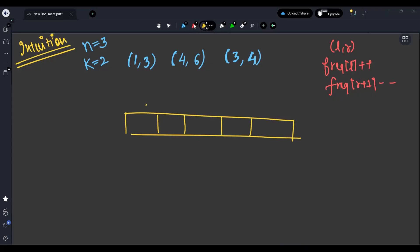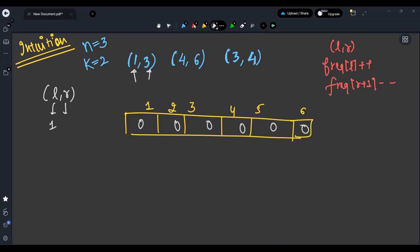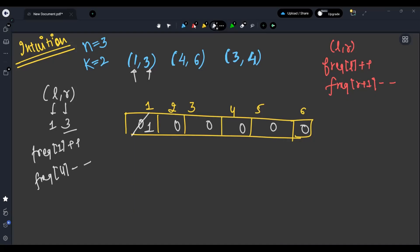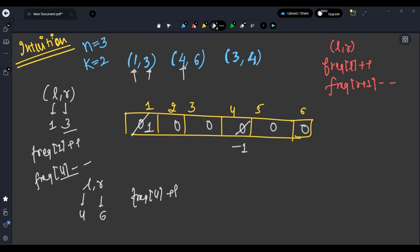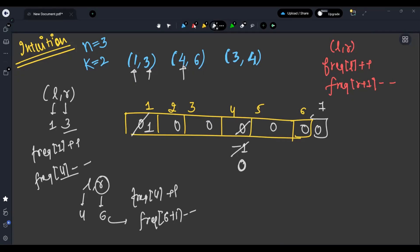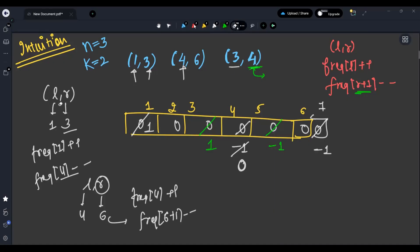Let's create an array of size 6, initially all zeros. For interval [1,3]: freq[1]++ and freq[4]--. So freq[1]=1, freq[4]=-1. For interval [4,6]: freq[4]++ (becomes 0) and freq[7]=-1. For interval [3,4]: freq[3]++ (becomes 1) and freq[5]--. Now we have the difference array built.